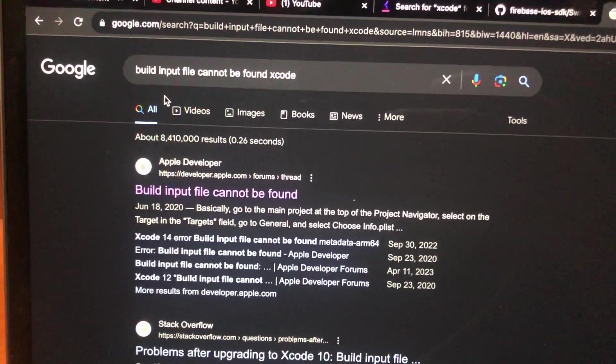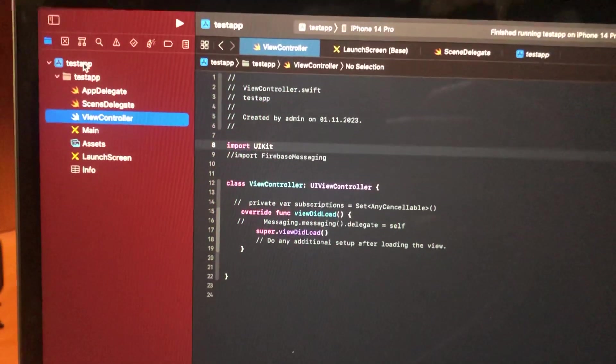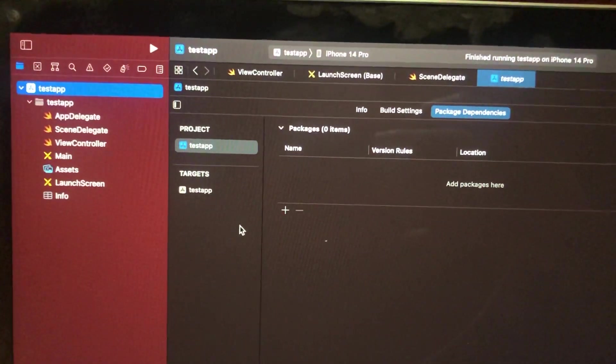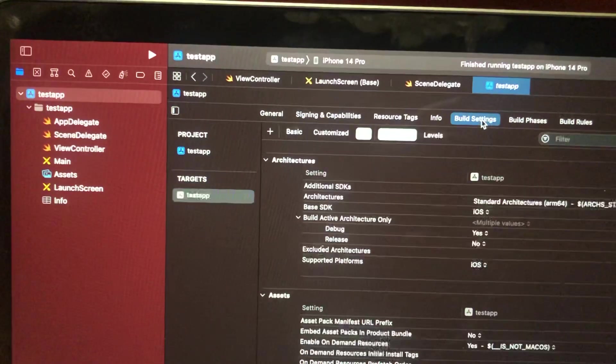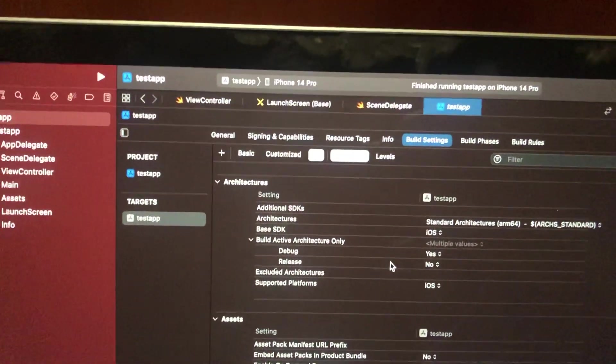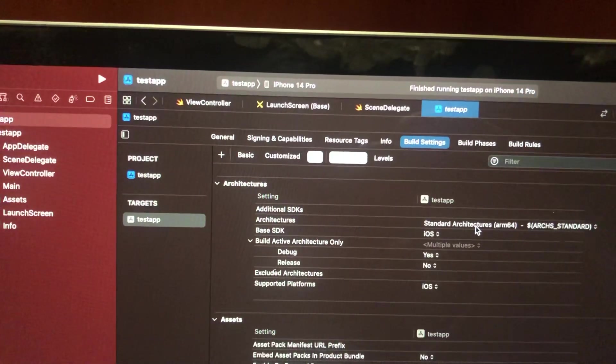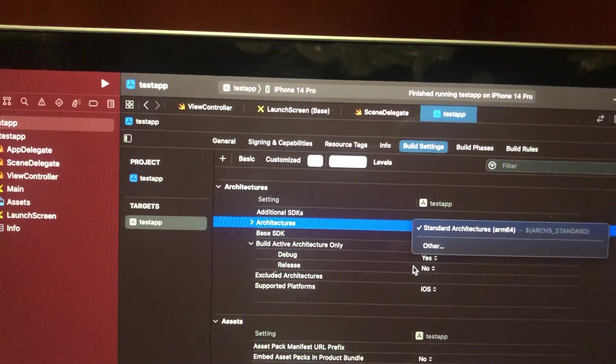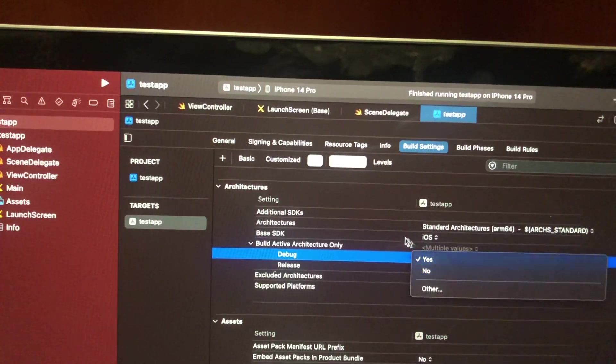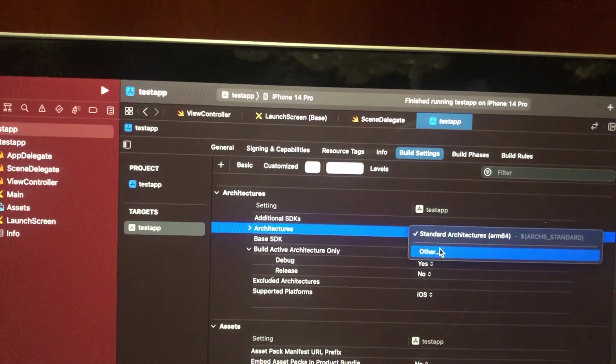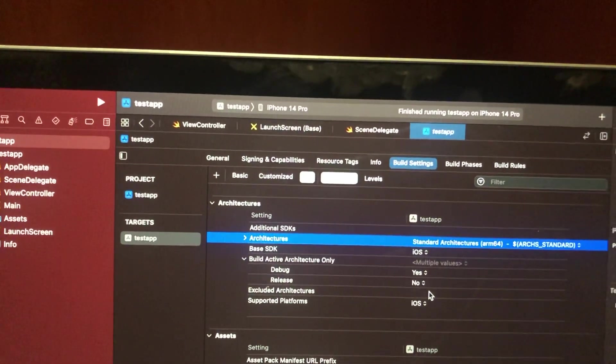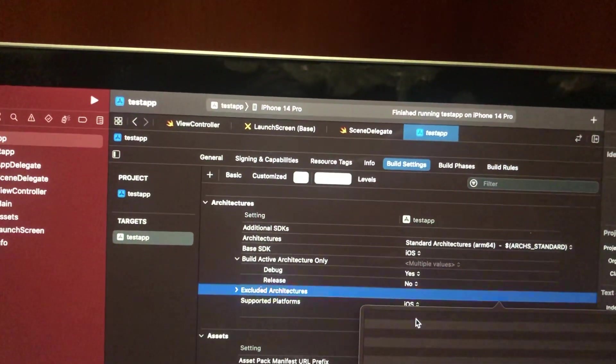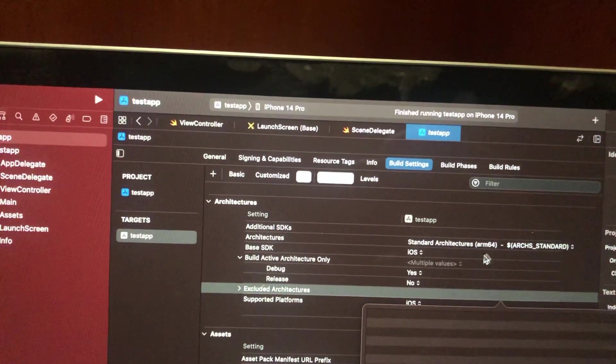To fix it, open Xcode and go to your project. Then tap on Target, go to Build Settings, and find Architecture. You need to go to Excluded Architectures and add ARM64.